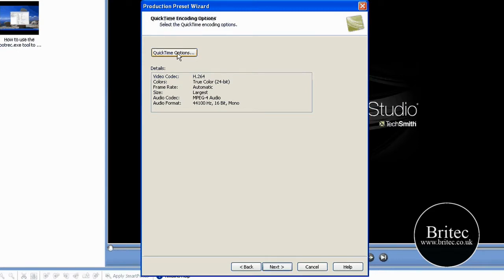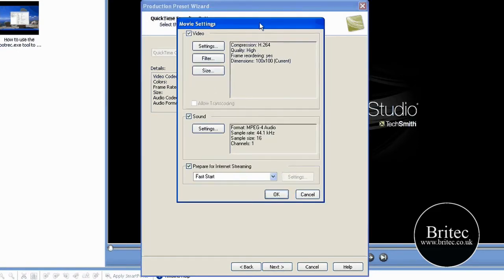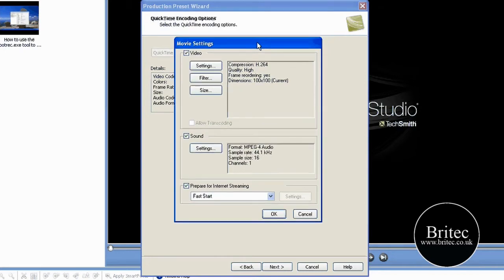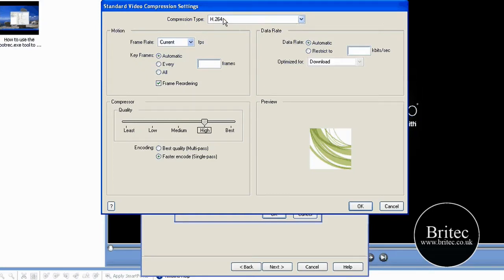Now we need the QuickTime options. So go into QuickTime options. And then from there we're going to go into our settings. Make sure you've got the top compression type is H264, like so, which is by default normally.